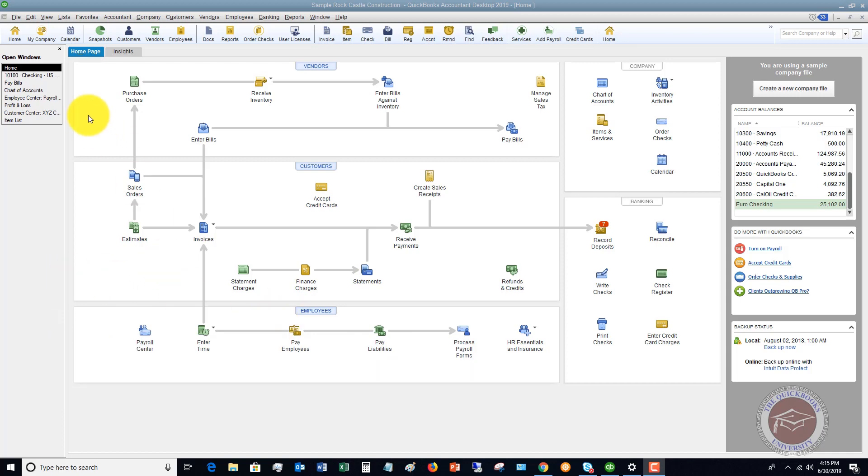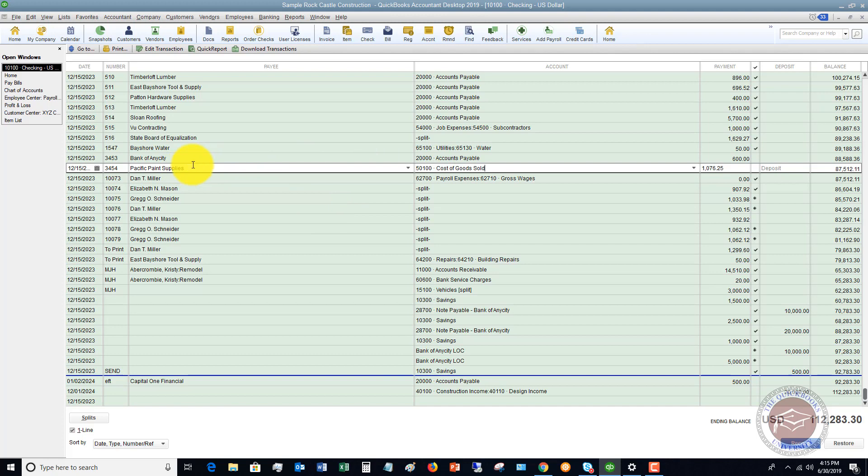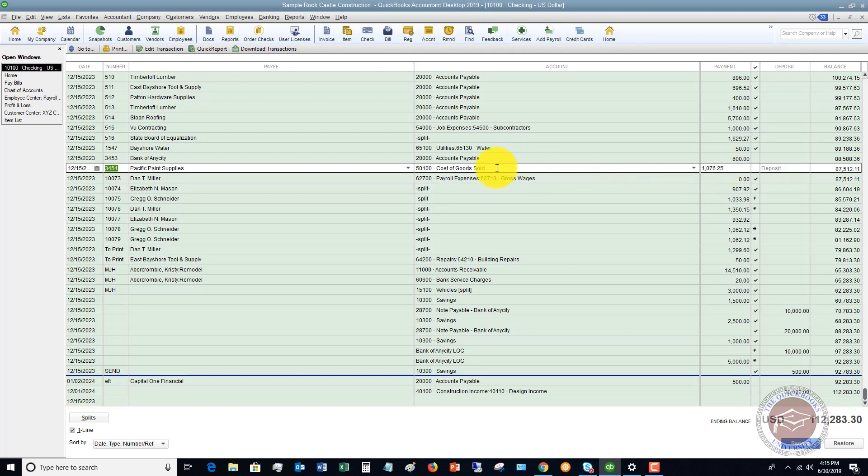So what I have set up an example here, if I go over to my check register, this expense right here to Pacific Paint Supplies on December 15th was entered with a check and this could be a debit card transaction. It could be anything. In this case, it's a check that was written and it was just entered directly in QuickBooks as cost of goods sold on December 15th for $1,076.25.